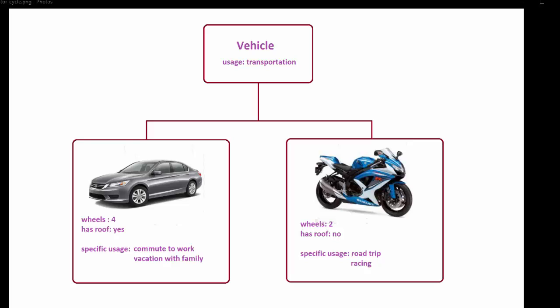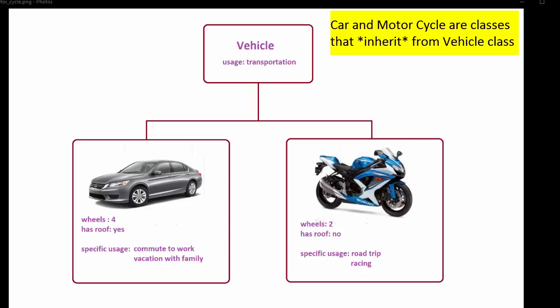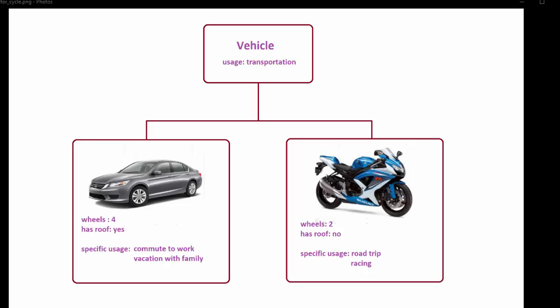Car also has specific usages such as commute to work and vacation with family, whereas motorcycle is primarily used for road trips and racing. As shown in this diagram, both cars and motorcycles can be thought of as subclasses of a base class called vehicle. They share the same property of providing transportation, but on top of that they have their own specific characteristics. You can say that we have derived car and motorcycle subclasses from a class vehicle, or that these two classes inherit from the vehicle class.